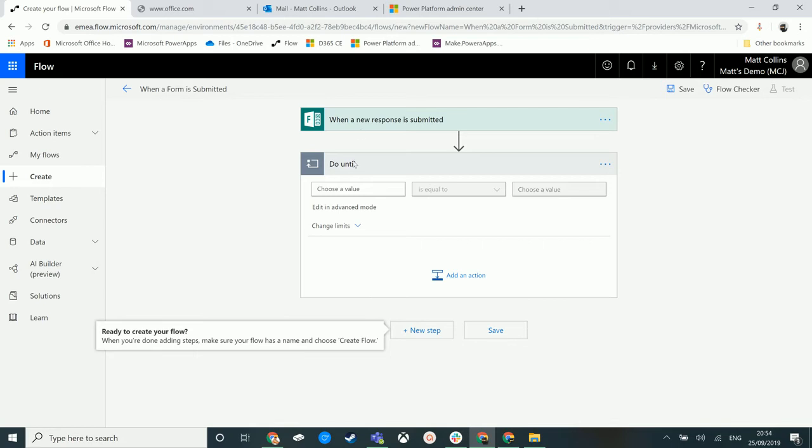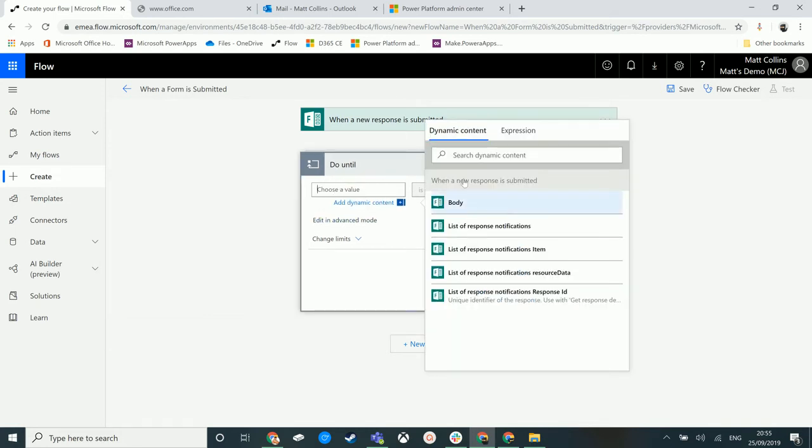We have a couple of options here. We have Choose Value, then we have an operator, and then we have another value. We could choose a value like the list of response notifications